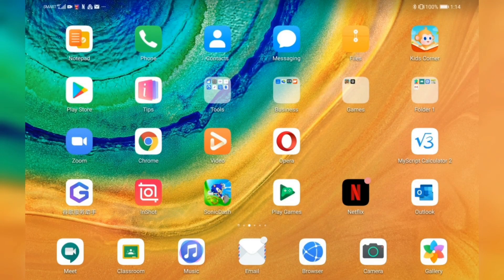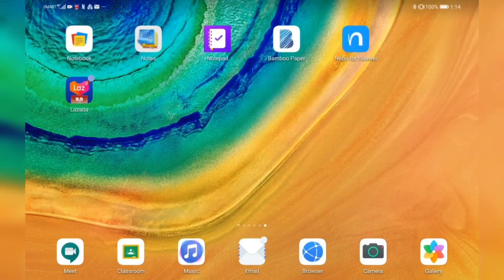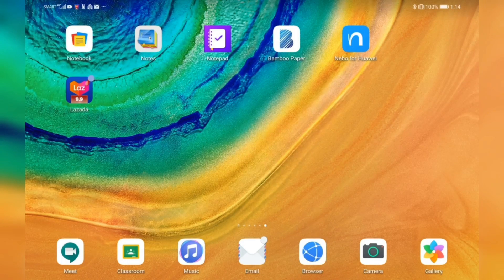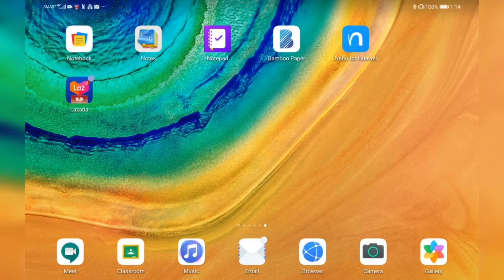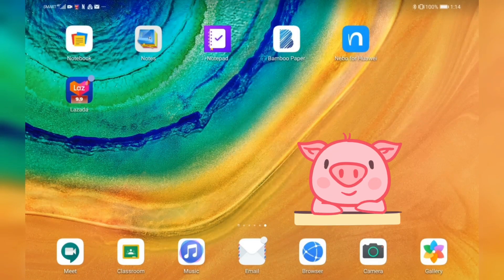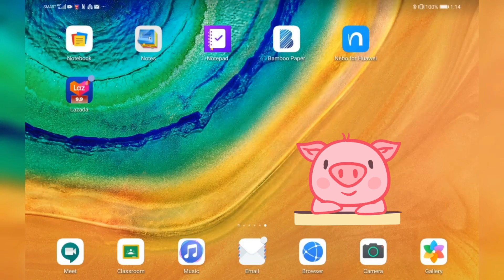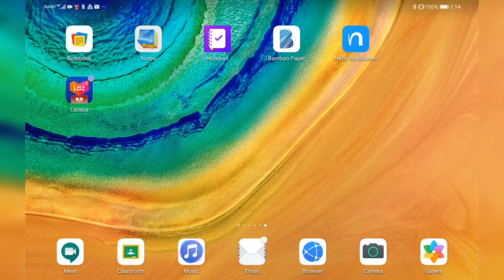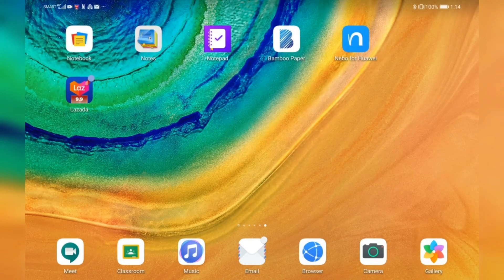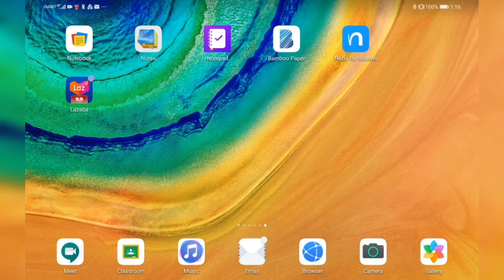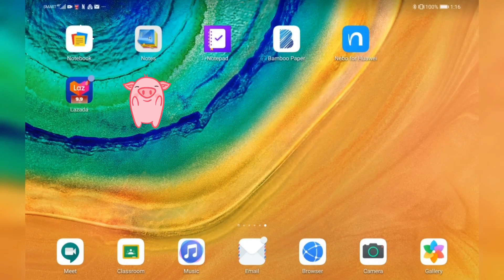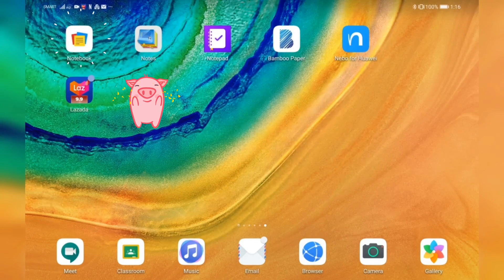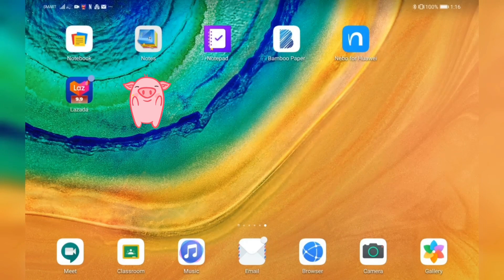I have here Notebook, Notes, Notepad, Bamboo Paper, and Nebo for Huawei. Most of the videos I've seen when I was doing my research recommend Bamboo Paper and Nebo for note-taking. For this video, I want to feature Notebook because I actually found this application very helpful, especially if you are doing homeschool.